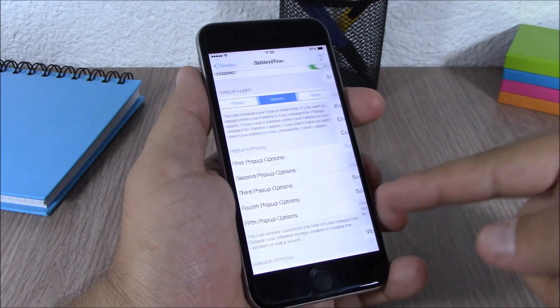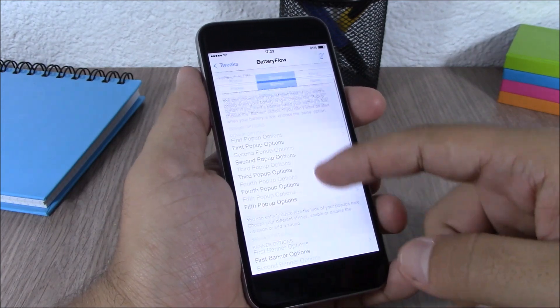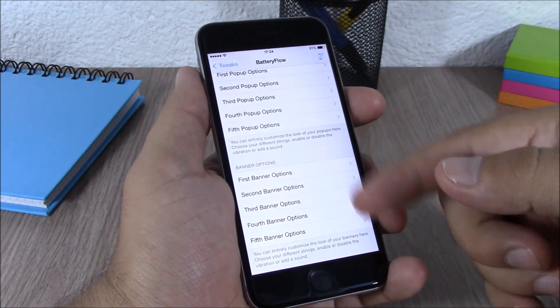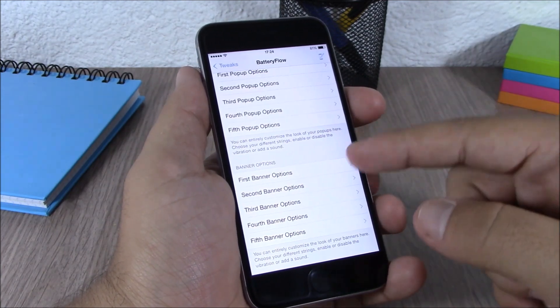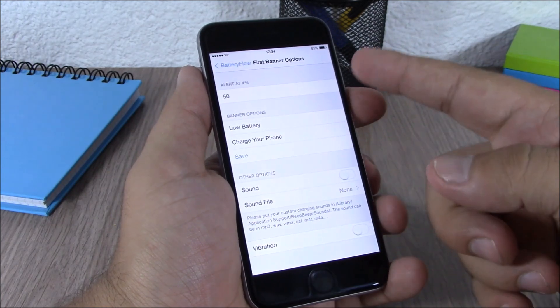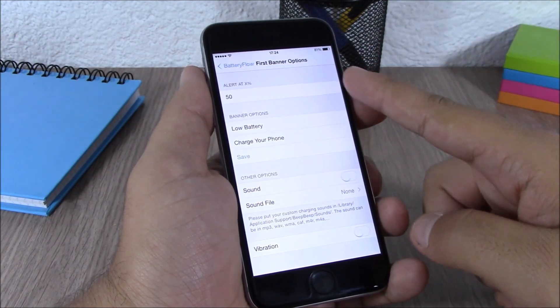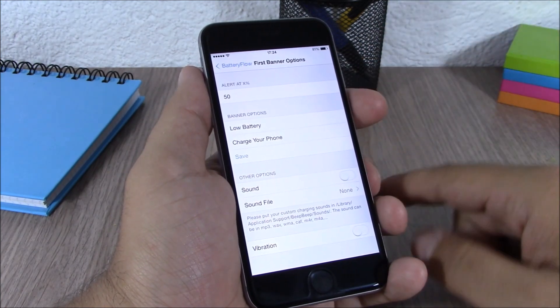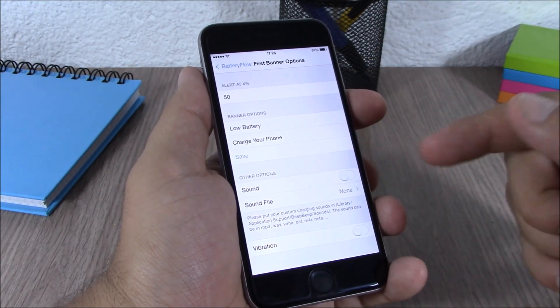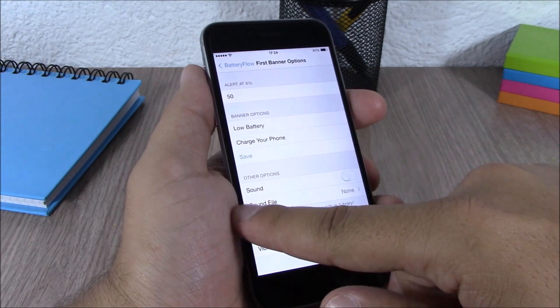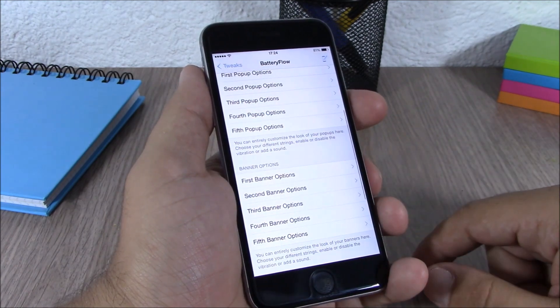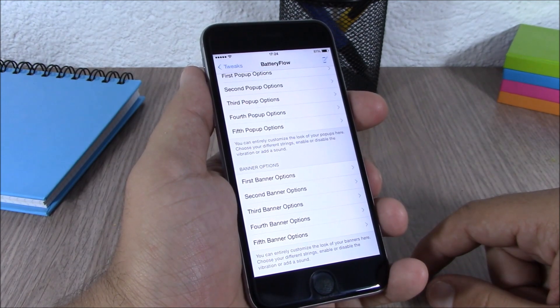Now you can do the same thing for the banners. Just go to one of them, enter your message, choose the percentage of battery, enable the sound or the vibration. Now you can download BatteryFlow for free from the BigBoss repo.